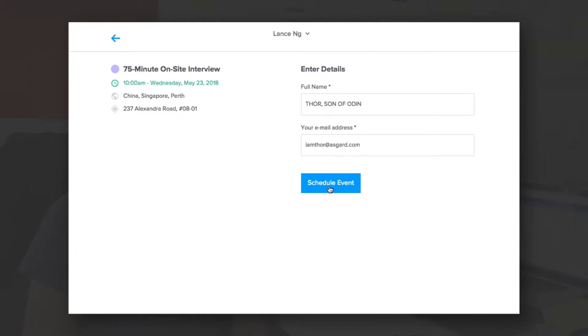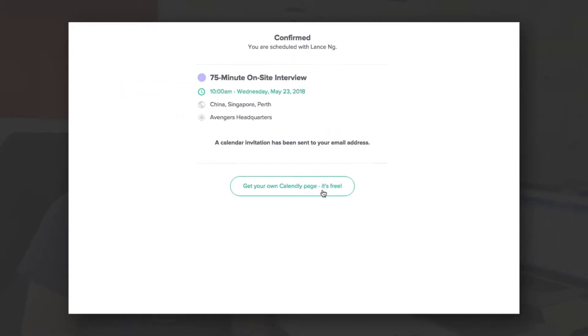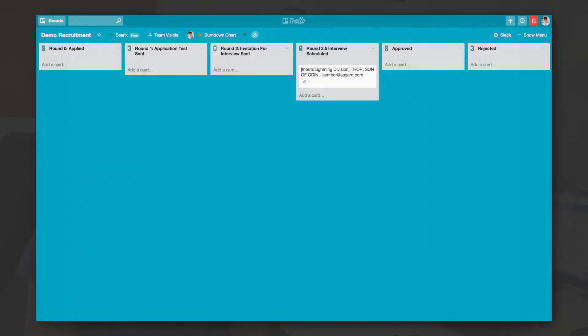Once an interview is scheduled, the card is automatically shifted to the interview list. One day before the scheduled interview, a Zap sends out a reminder to the applicant.